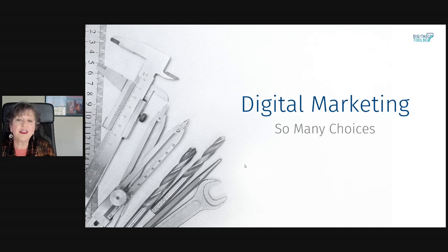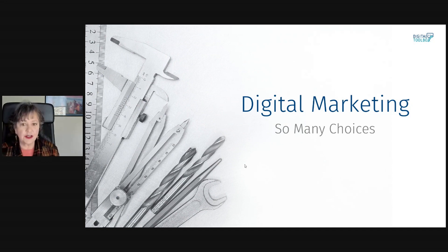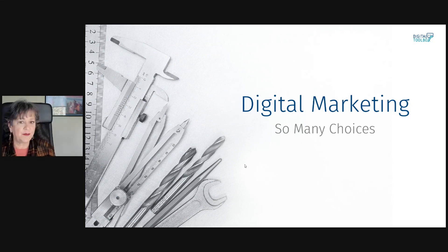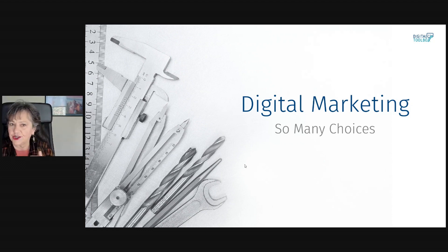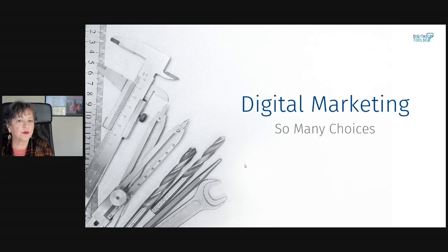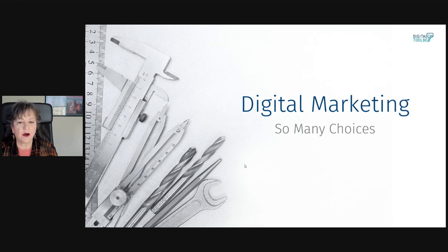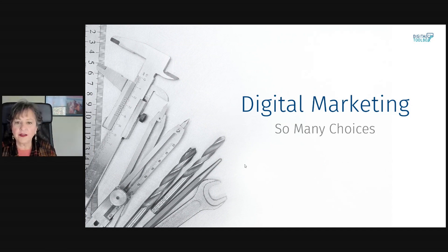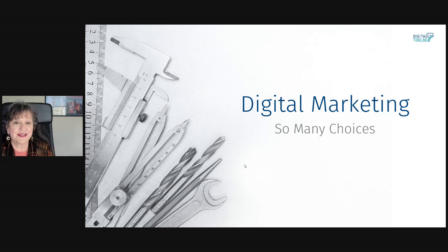And there are so many choices. Not every tool is right for every business or at every stage in your sales and customer journey. And that's what this course is really all about, looking at all of the different choices and picking the ones that are right for your business.